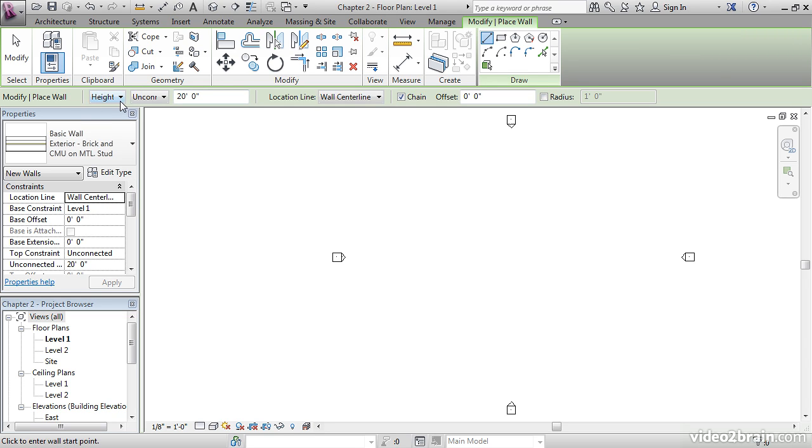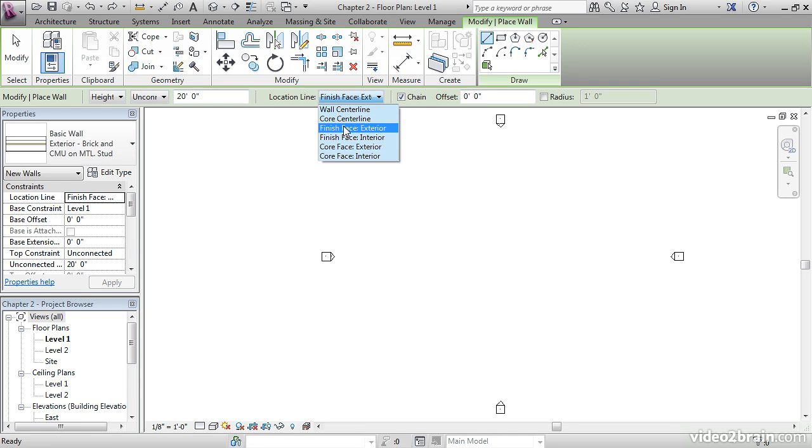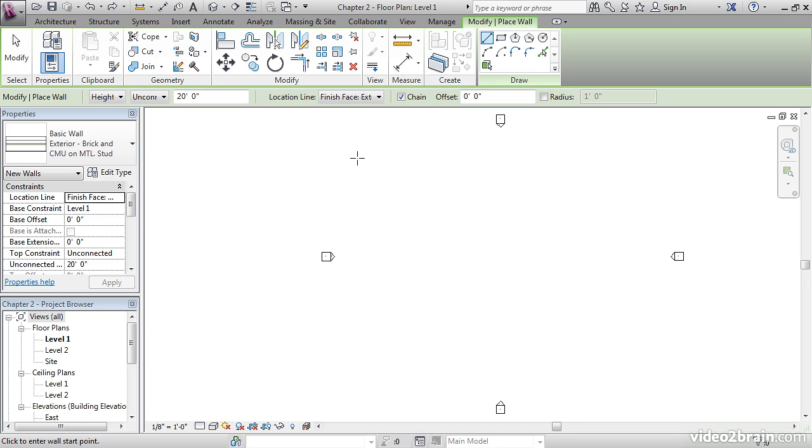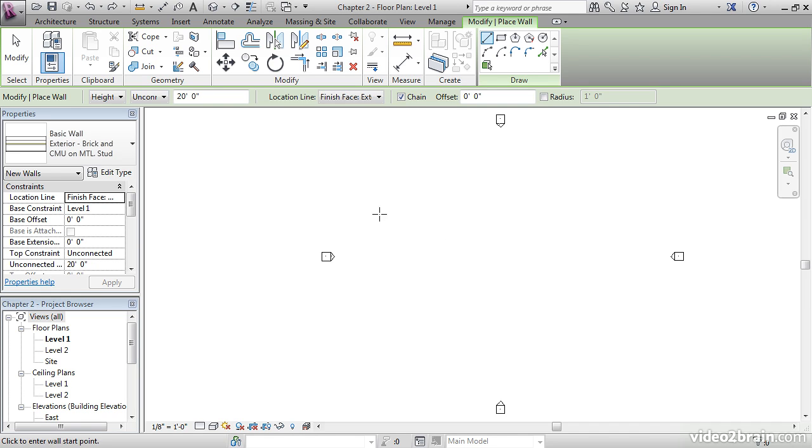Let's look at our Options Toolbar, Modify Place Wall. It gives us the height and wants to know if we want the height connected. We can leave it unconnected now at 20 feet. We want to make sure it's set to Finish Face Exterior. We're drawing an exterior wall, so we want to make sure that we're setting it up for a brick coursing. An error here could be costly down the road. Make sure you turn the Chain button on. What that means is if we draw one wall, another wall will start to form and follow our cursor around. Let's keep it at a zero offset.